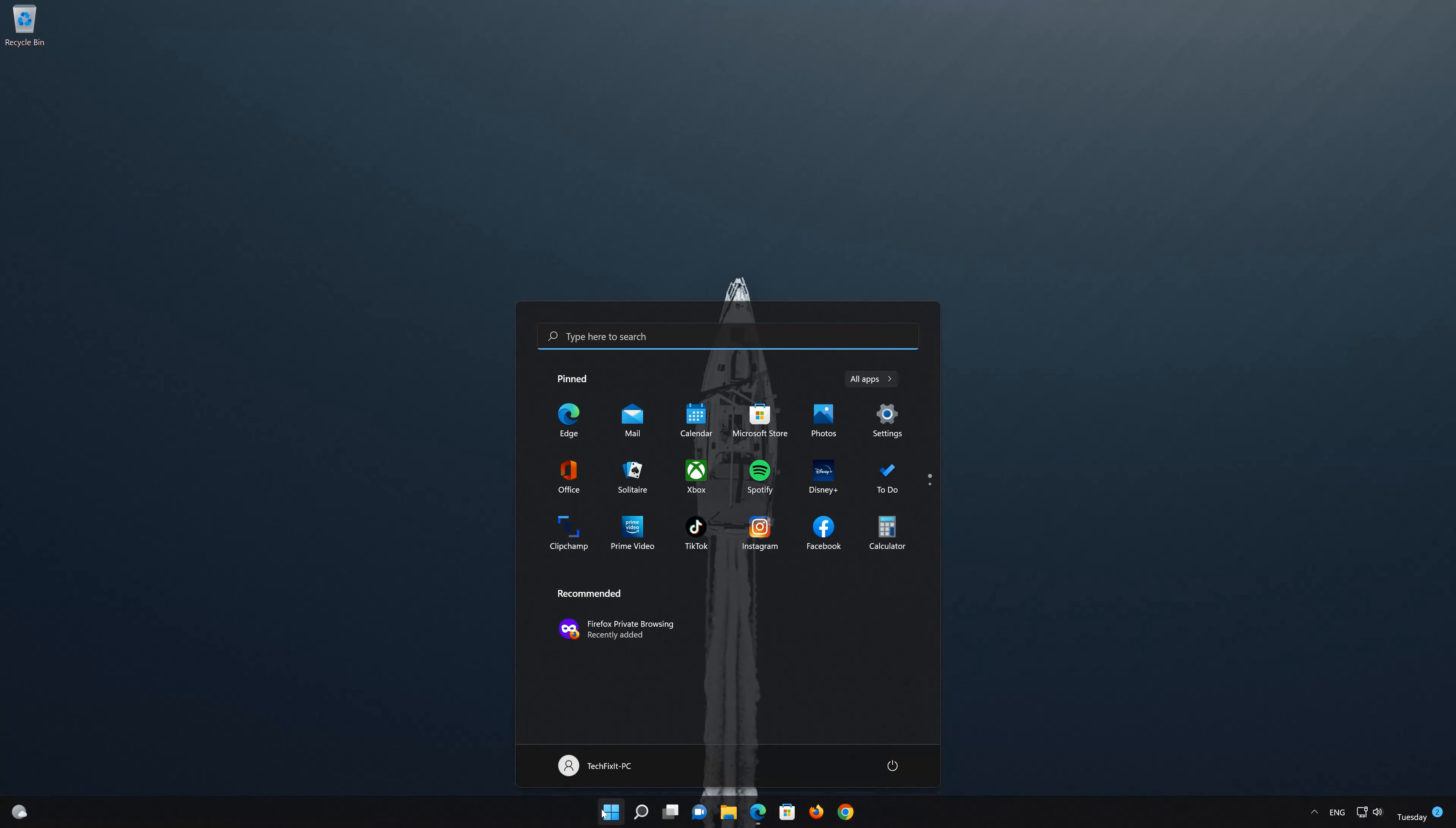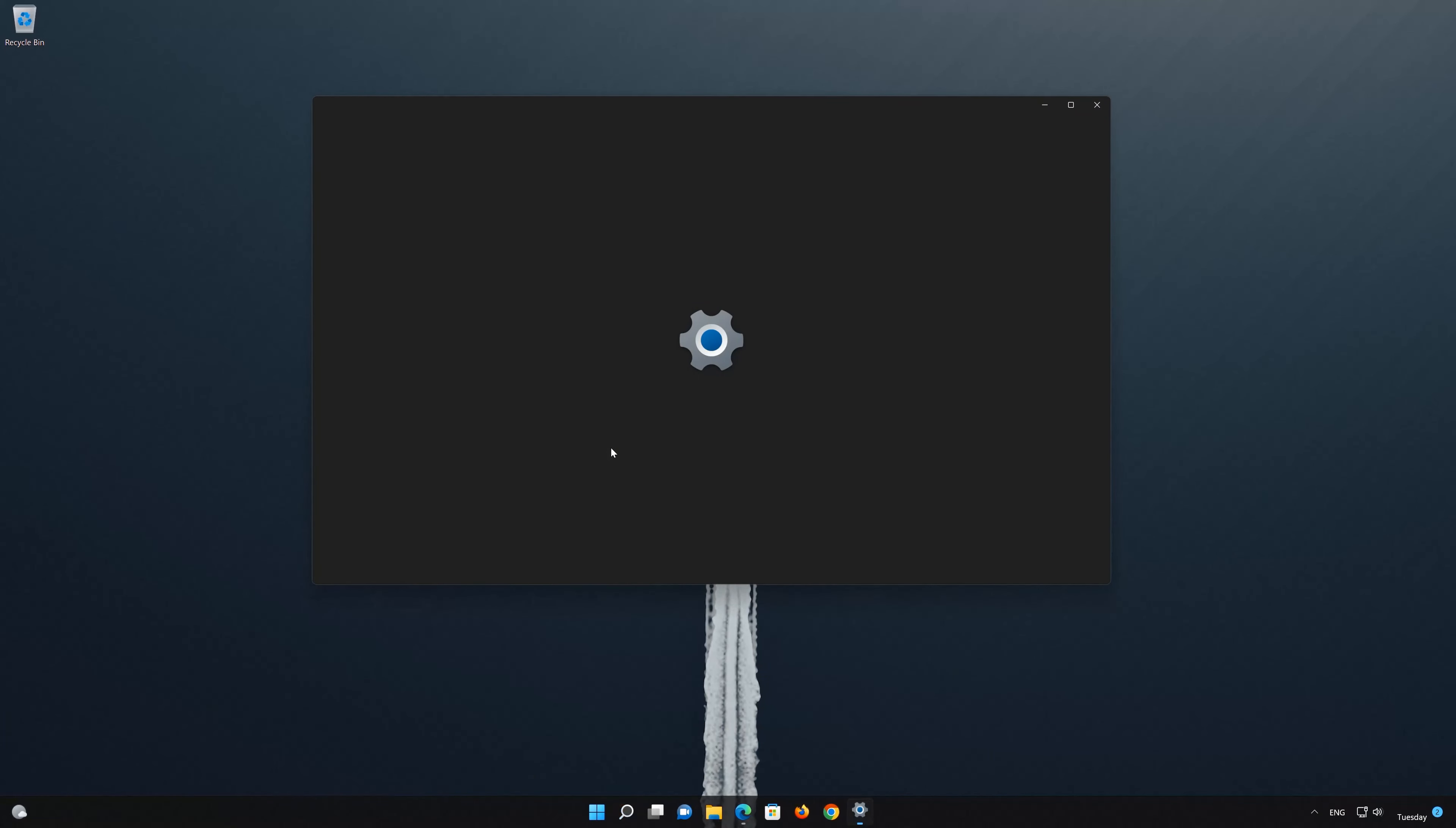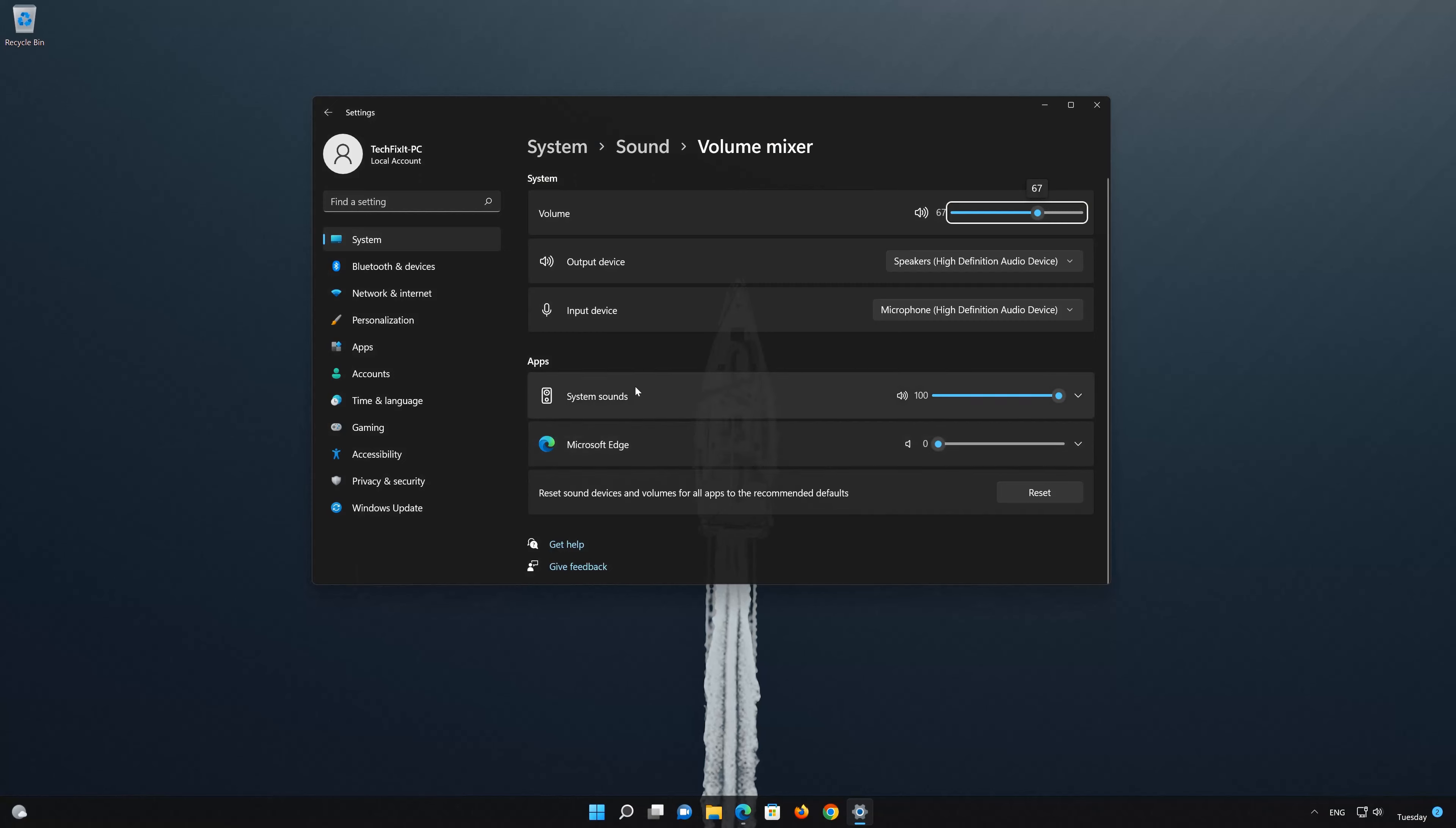First, open your Start menu and type Sound Mixer Options. Open your Sound Mixer Options, locate your Microsoft Edge audio service, and raise the volume to the maximum level.